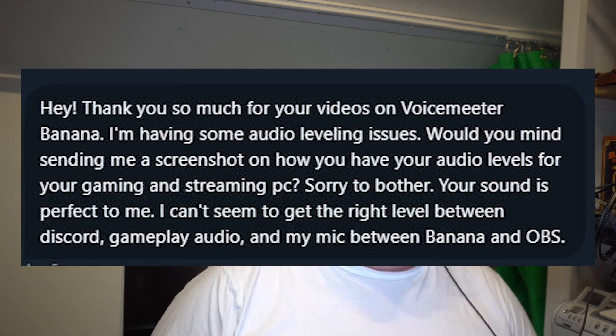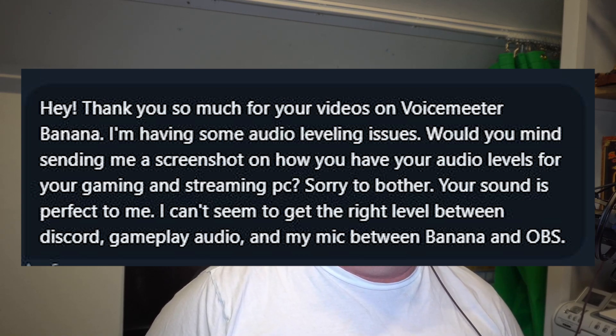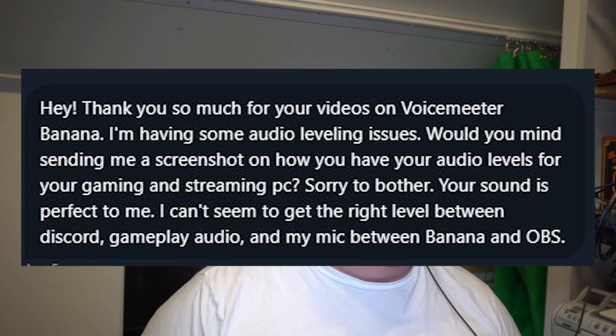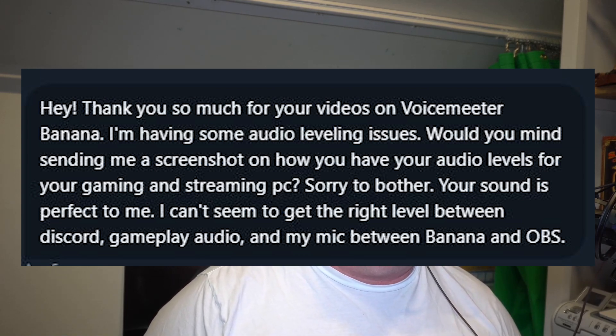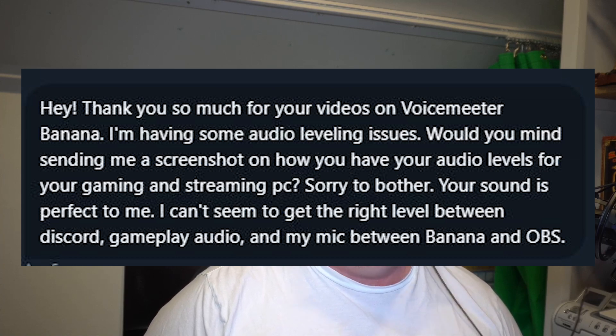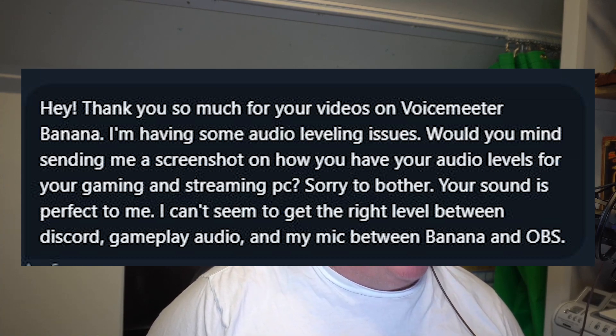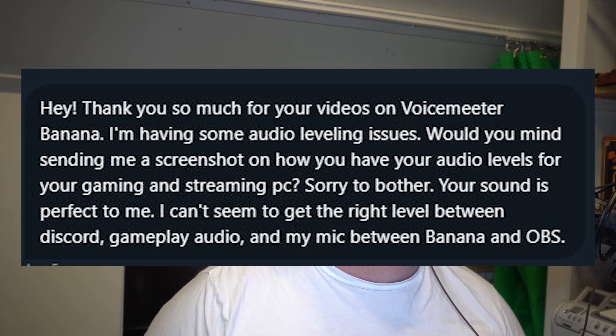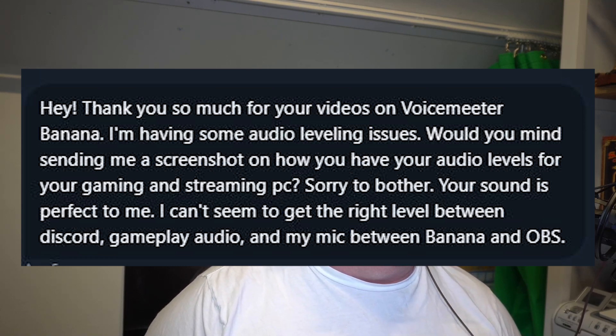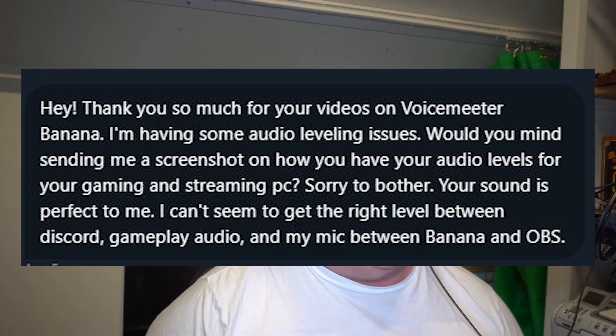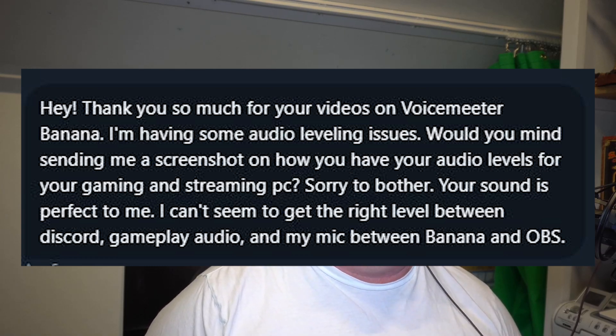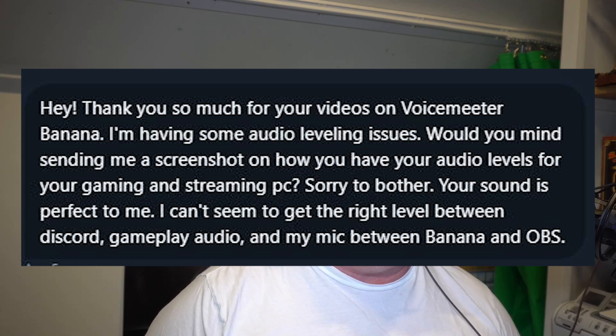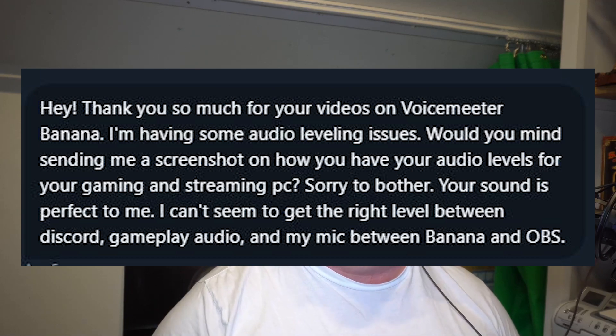Rick Pascal has asked me, hey thank you very much for your videos on VoiceMeeter Banana. I'm having some audio leveling issues. Would you mind sending me a screenshot on how you have your audio levels for your gaming and streaming PC? Sorry to bother, your sound is perfect to me. I can't seem to get it right between Discord, gameplay audio, and my mic between Banana.